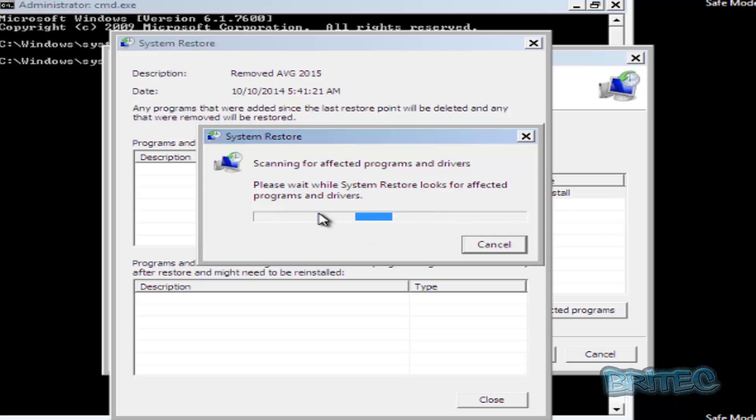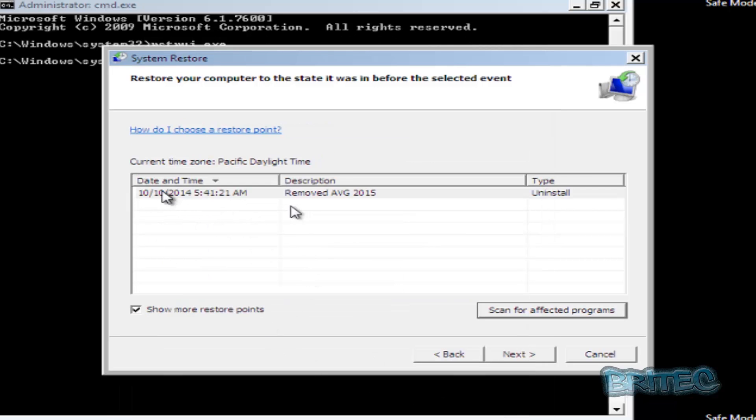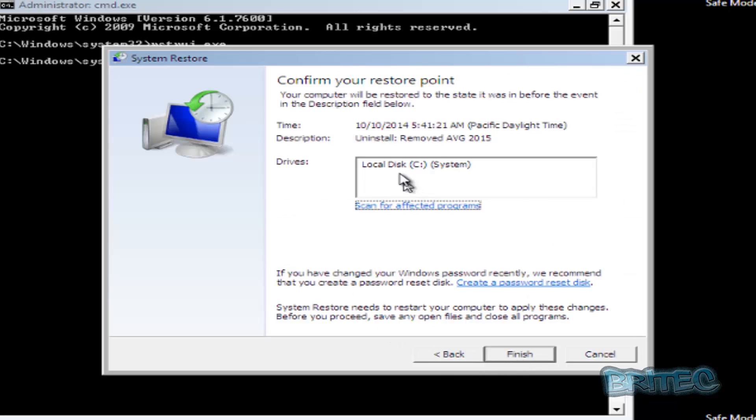As you can see, nothing's going to be affected, so we'll click close. This is the only restore point by the looks of it. We're going to click on this and go next, then click on the C drive and click finish.